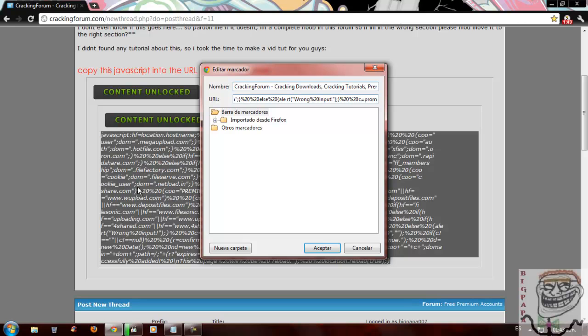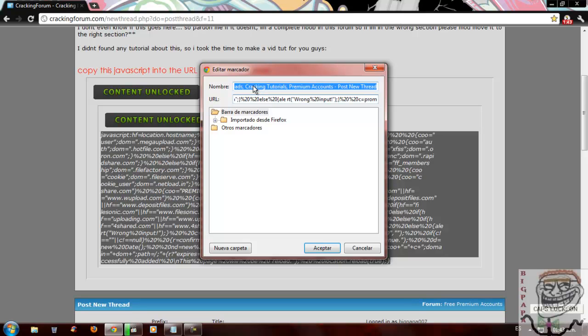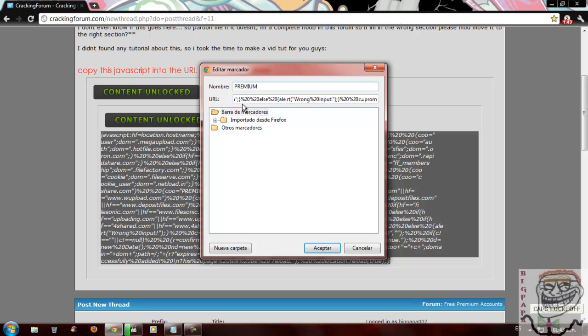So remember, copy all the JavaScript and paste it on URL. On the name, it doesn't matter. You choose it. Let's put cookies for premiums. And that's it.